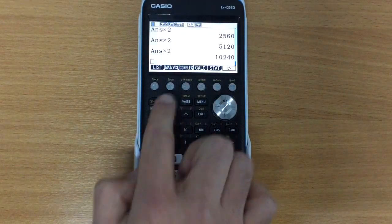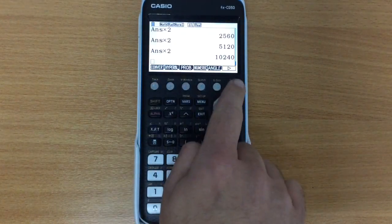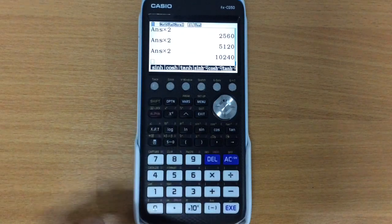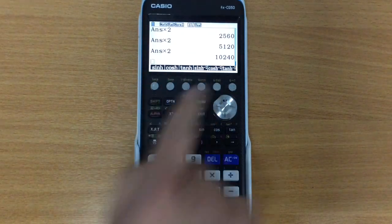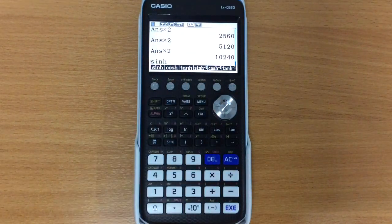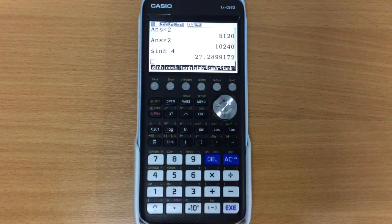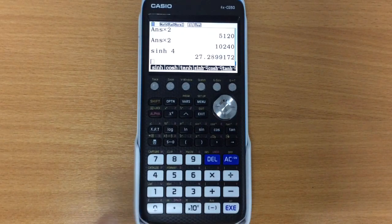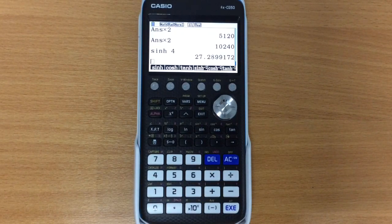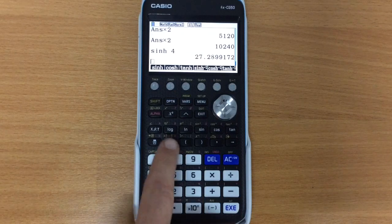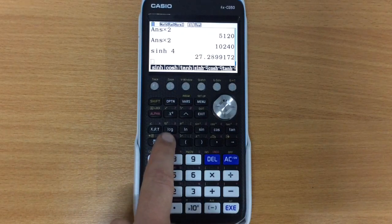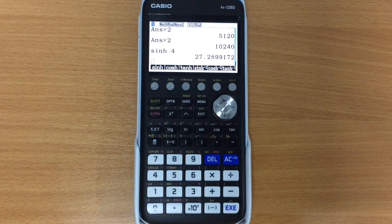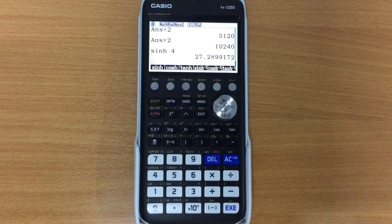Another option that you might want is hyperbolics. So if we go and find that one, hyperbolics, and we've got sinh, cosh, and tanh of course. And we can do something like sinh of 4. And notice that it gives us it in a decimal format. It doesn't give it in the e to the x format or anything like that. And no amount of pressing that button will allow it to be shown in any other format.